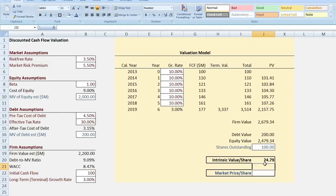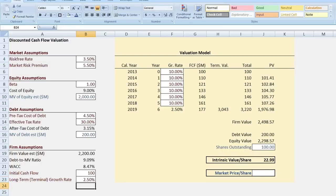That's the science of the discounted cash flow model — we calculated present values of all the firm's cash flows, subtracted out the debt value, and found the residual value available to equity holders. Note that we made a bunch of assumptions, and changing any of them changes the firm's value. For example, we assumed a long-term terminal growth rate of 3%. If that rate drops to 2.5%, the intrinsic value per share falls to $22.99. That makes sense: the slower the firm grows, the fewer cash flows are available to shareholders and the less intrinsic value. Putting it back to 3% returns us to our base value of $24.79.